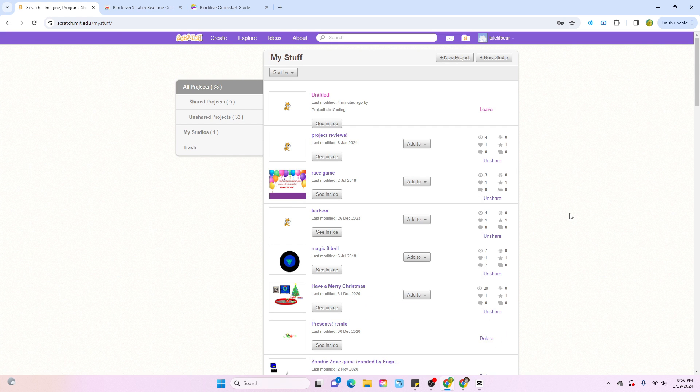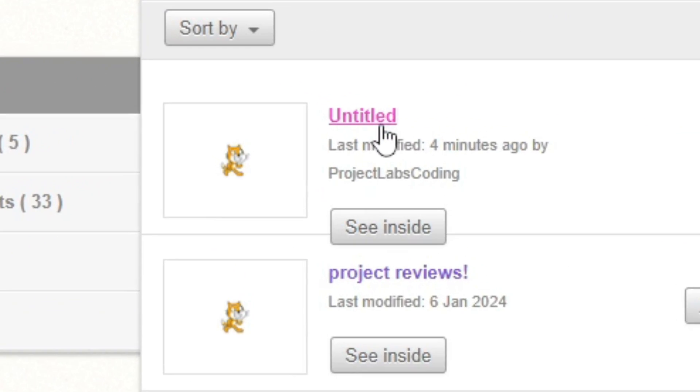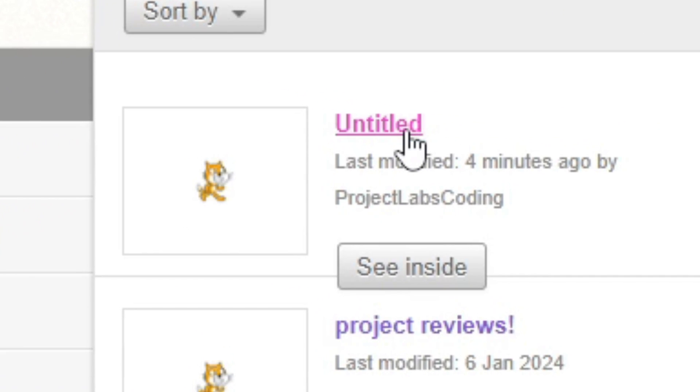If someone shared something with you and you've added them as a friend, the collaborative project should appear like this with the little pink highlight.